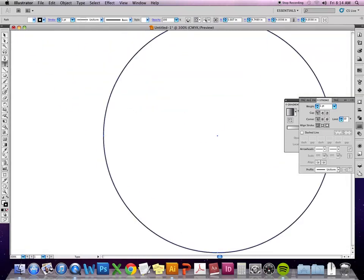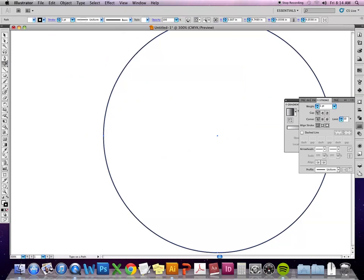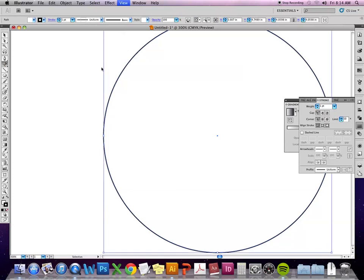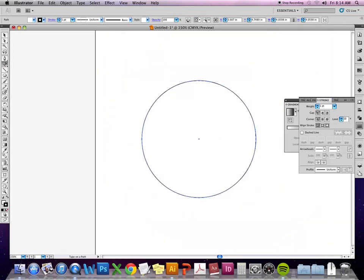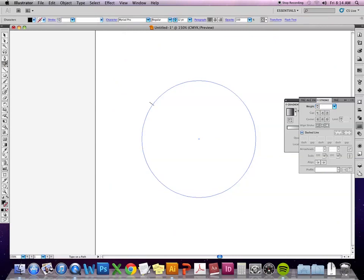The type on path one will have this line going through the cursor so then you know it's going to put the type on a path. So you just click anywhere on the path and you get the cursor to start there.